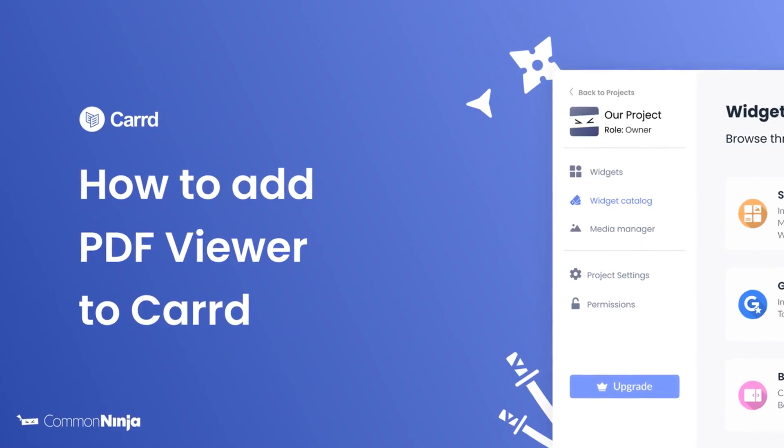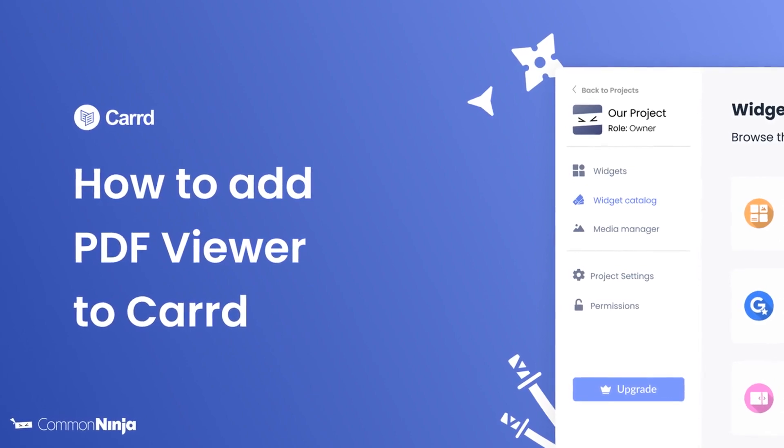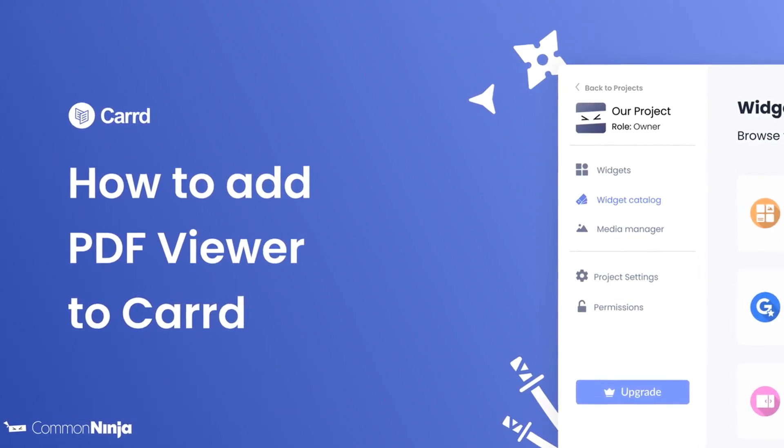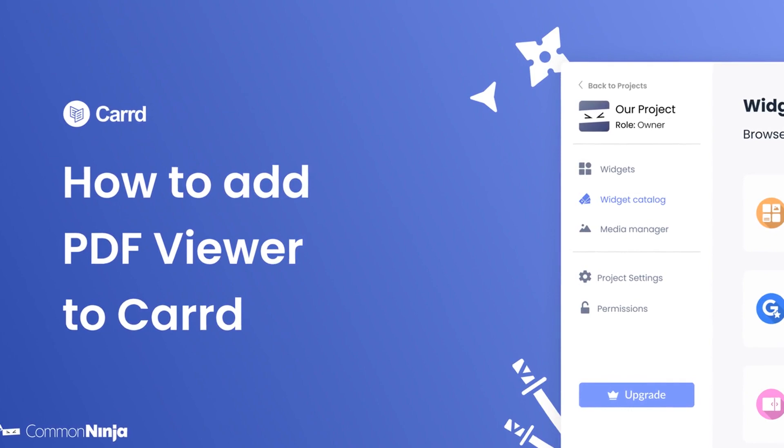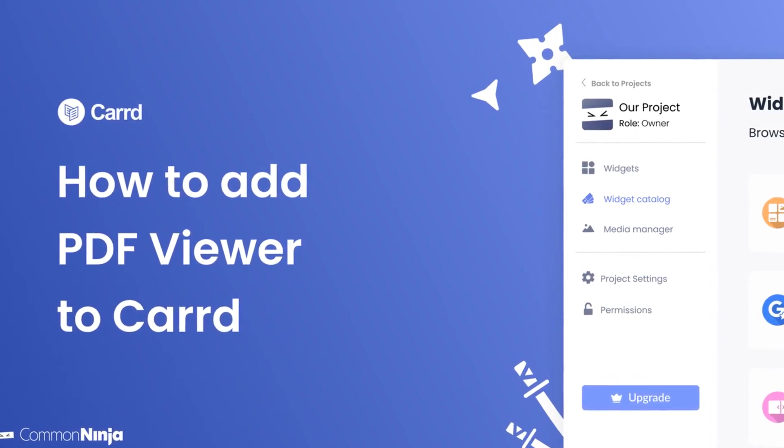Hi, my name is Daniel, and in this video I'll show you how to create a PDF viewer widget and add it to a Card website. Let's get started.